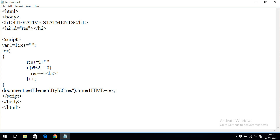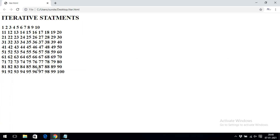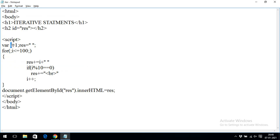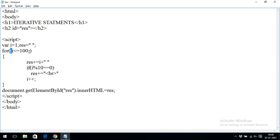Even in the for loop, we can write initialization outside and updation inside. The syntax would be 'for(; i <= 100; )' — two semicolons must be present to separate the three parts, even if initialization and updation are written elsewhere. The output remains the same. So two semicolons are mandatory in the for loop syntax.